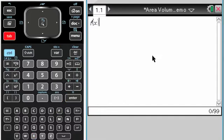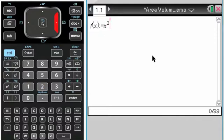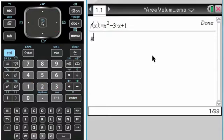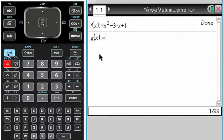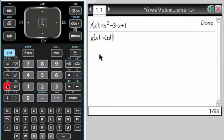I'm going to define f of x as it's given in the problem to be x squared minus 3x plus 1 and g of x is defined. Remember, you have a key for colon equals, which is control and then this templates button. And then you also have a key for natural log, which is control and then the e to the x key, and x plus 5.